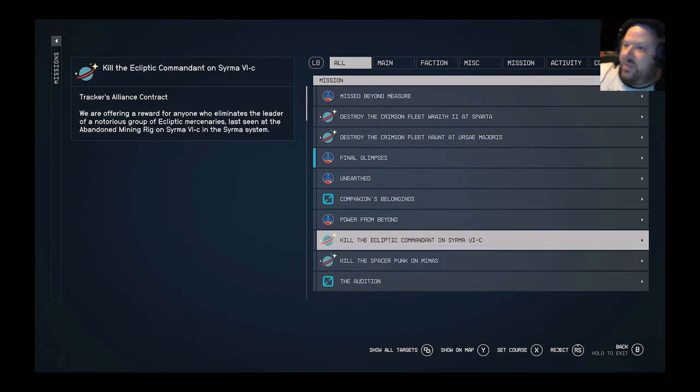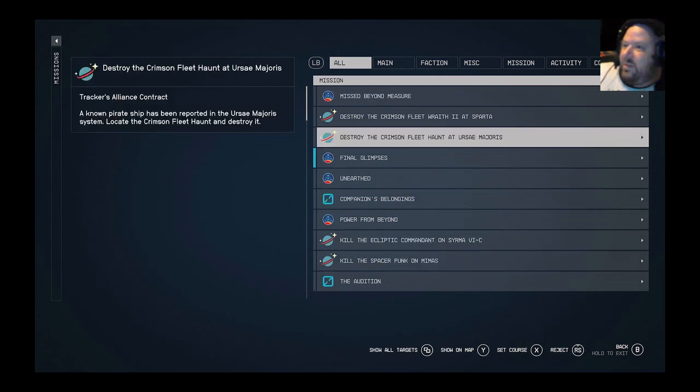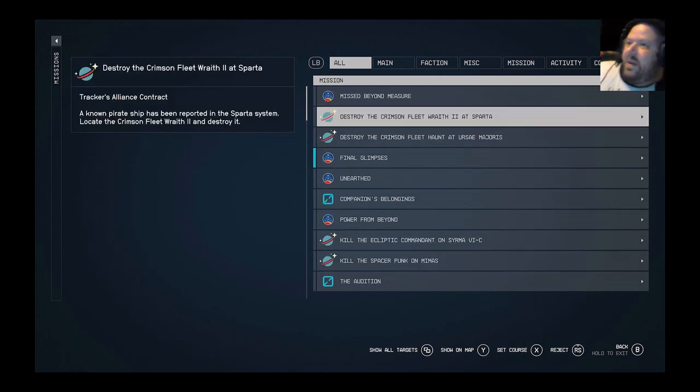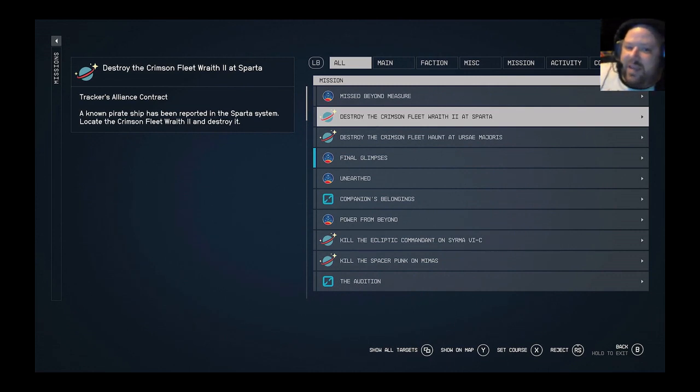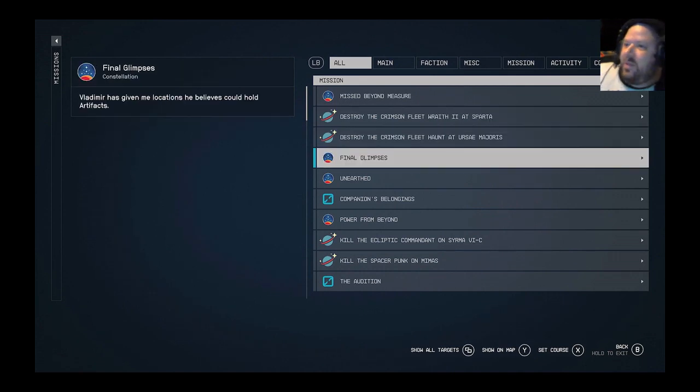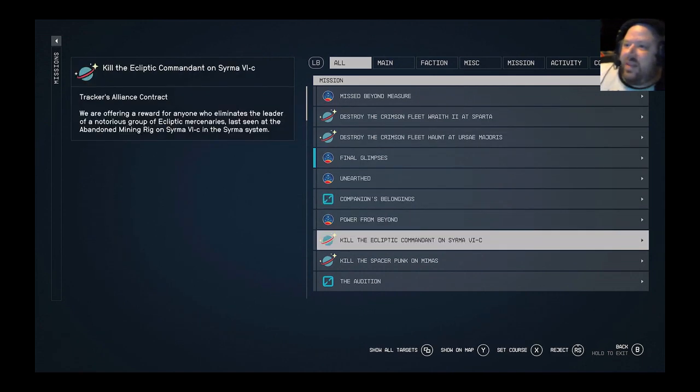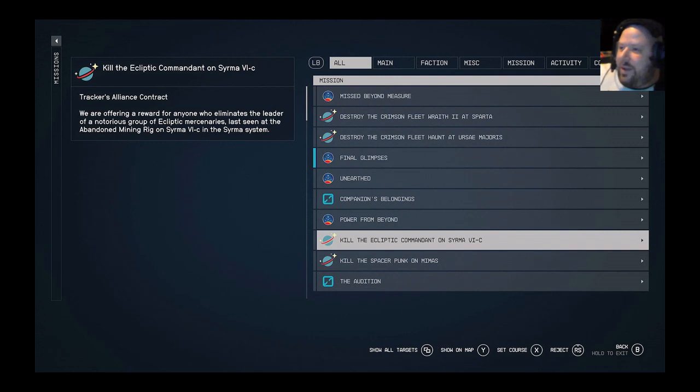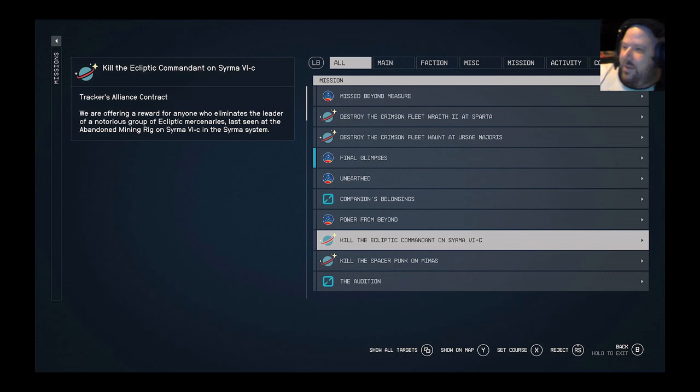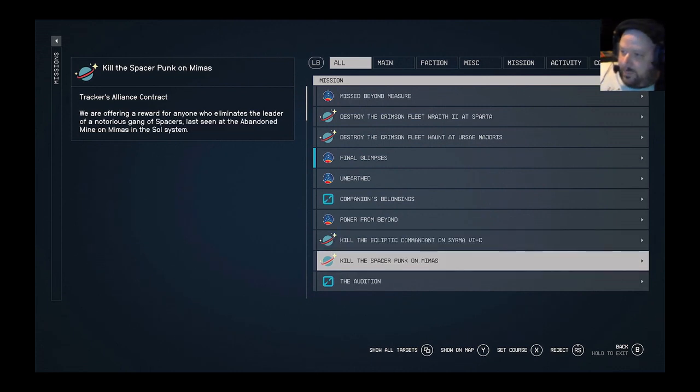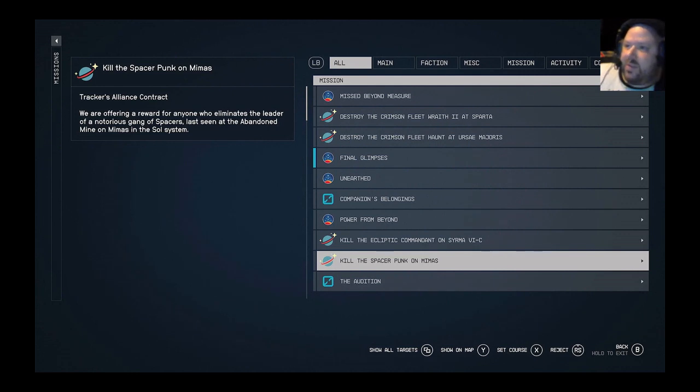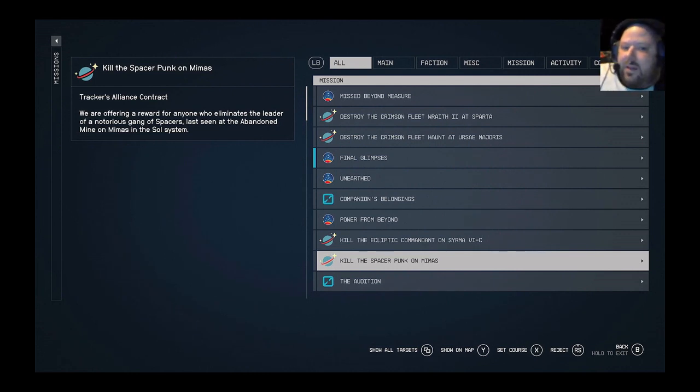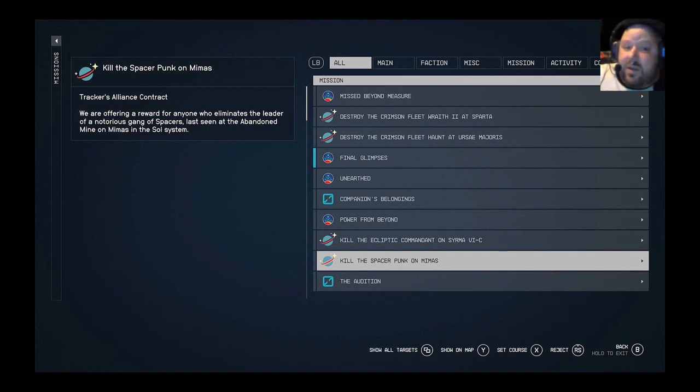These are bounty missions. These ones that say destroy the crimson fleet wraith are referring to space battles where you're going to attack them in space and go ship to ship. The ones that say things like kill the ecliptic commander or kill the spacer punk on Mimas, kill means you're going to go kill or assassinate this person, which means you're going to go into like a base and deal with a bunch of enemies, which you're going to take all their loot.